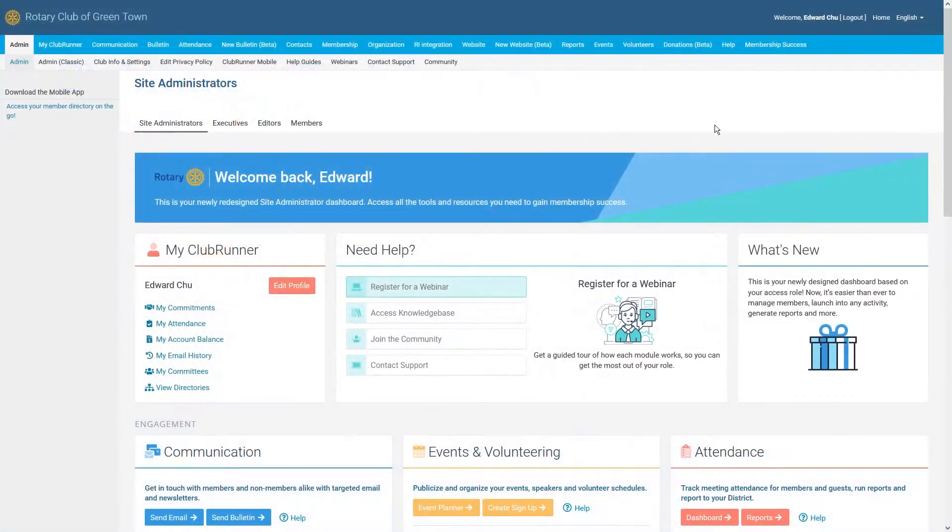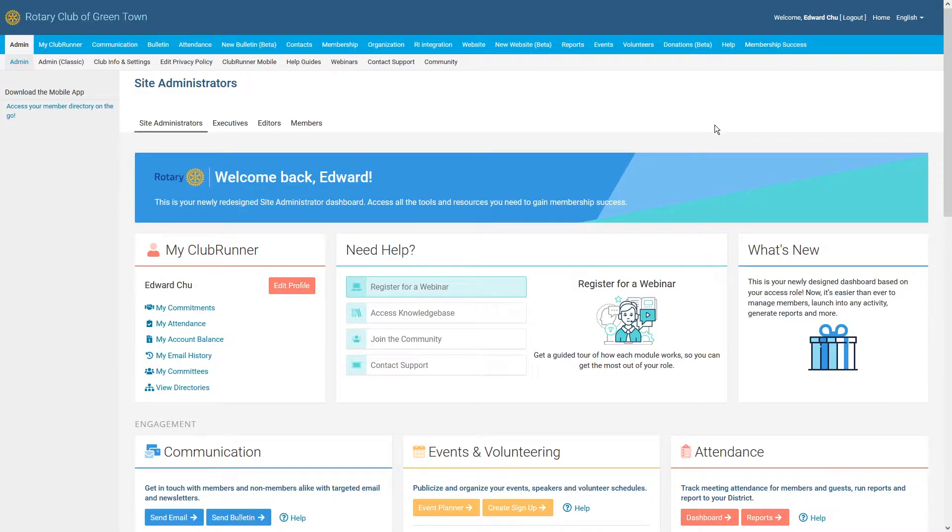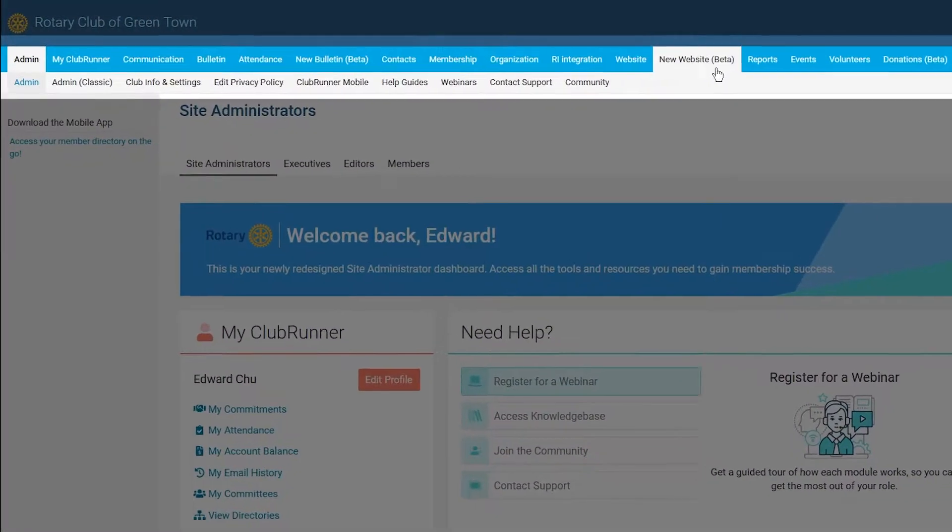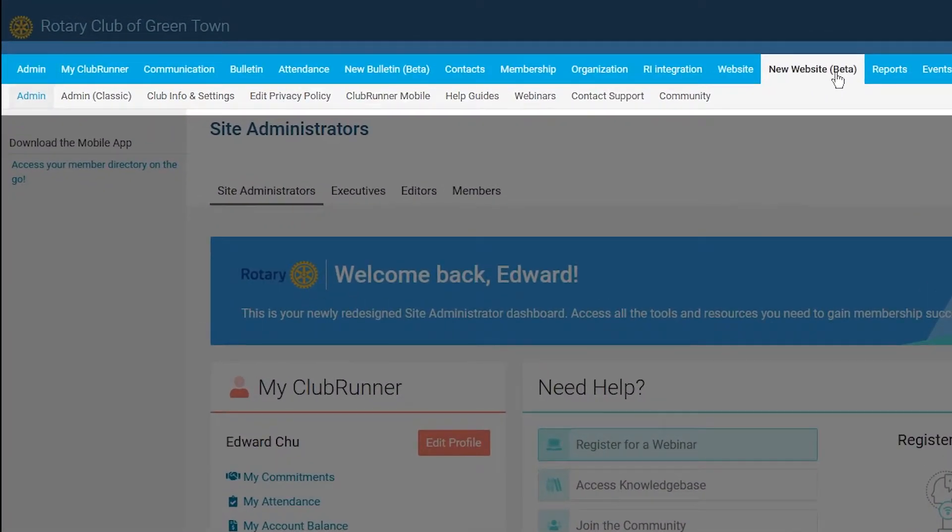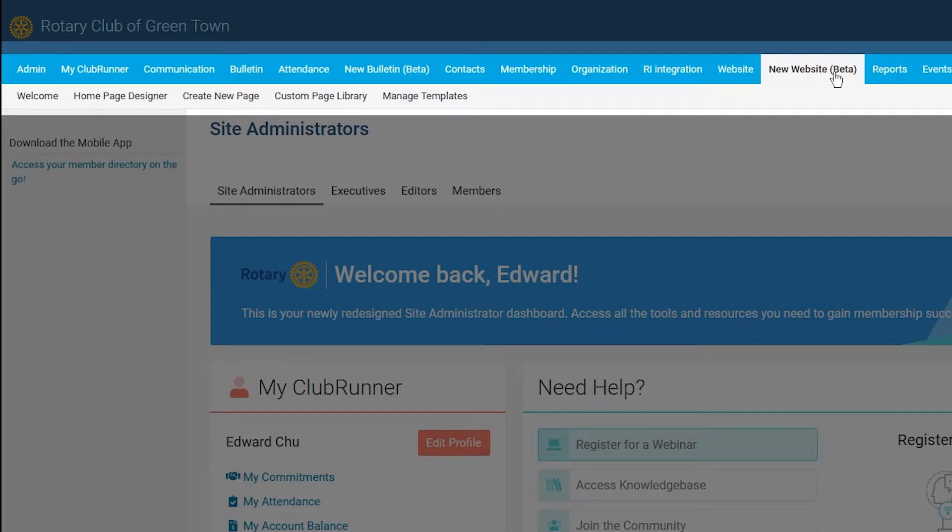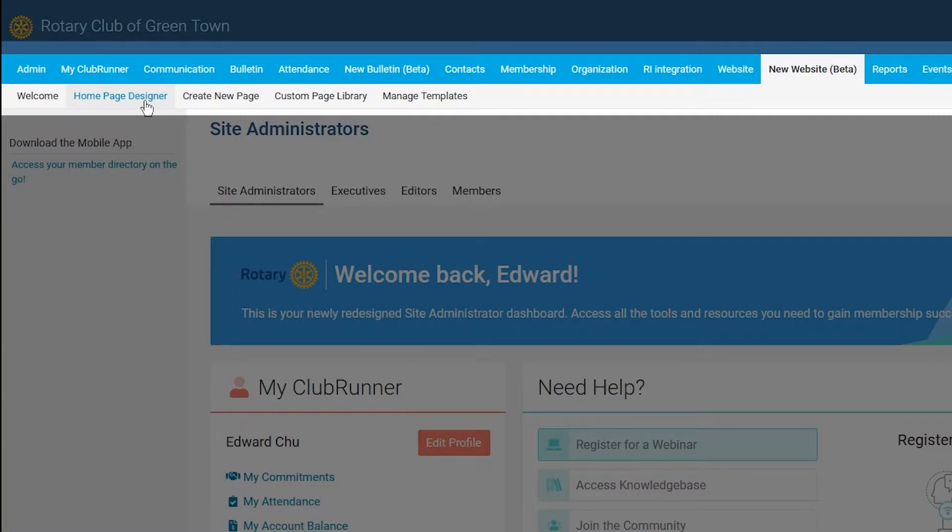The first thing you will need to do is log into your club's website. Once you are logged in, click on New Website Beta in the top navigation menu, and then Homepage Designer in the secondary menu just below. Please note that to access the website designer, the Site Administrator Access Level or Role is required.